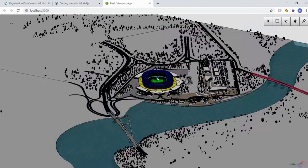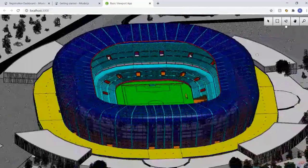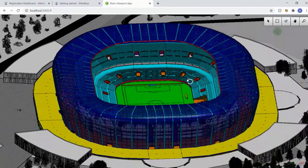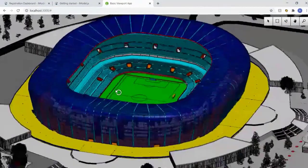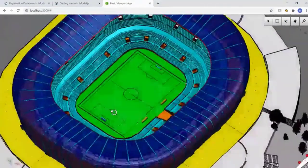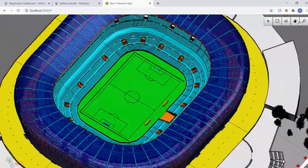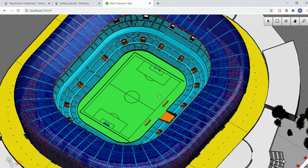This opens an iModel on iModel Hub that this web app is fetching. It's a pretty big sample - a full stadium. As you can see, the basic viewport app is pretty simple with just a few navigation tools in the top right. This is a great place to get started if you're working on just a single feature or want to play with the API.